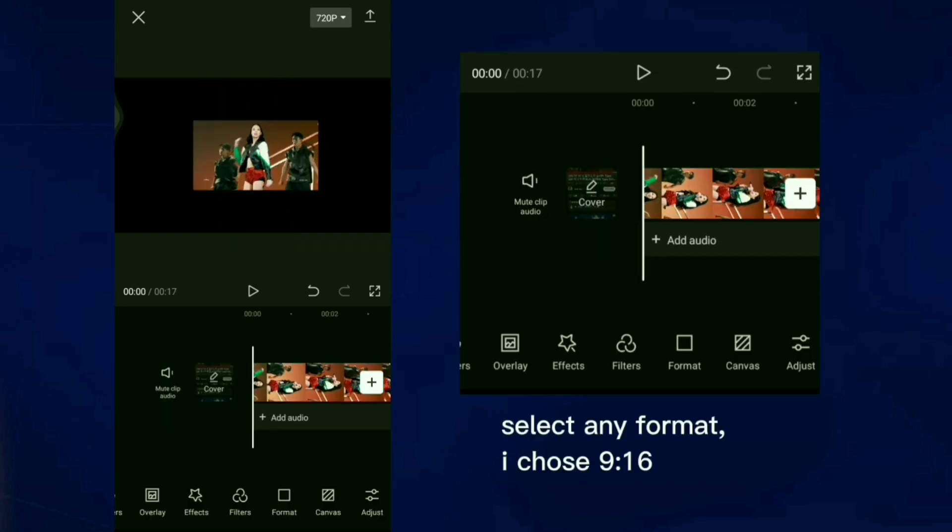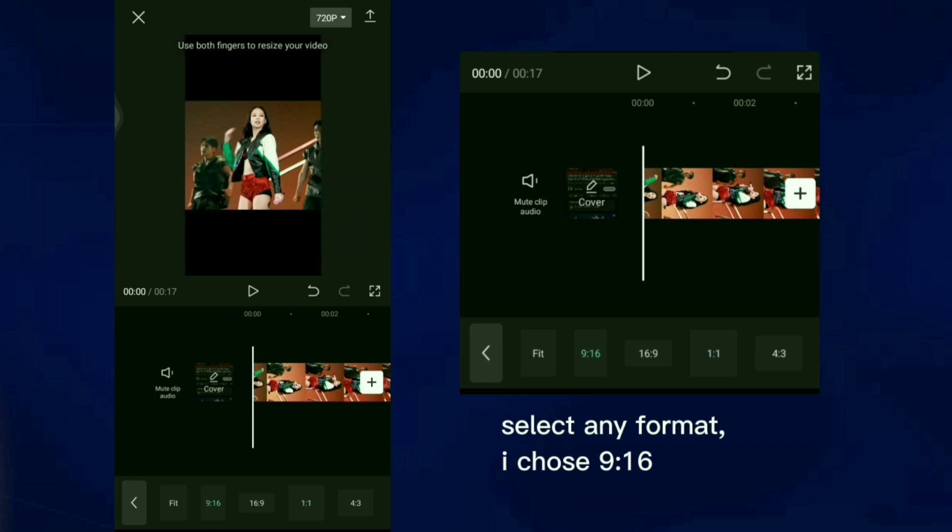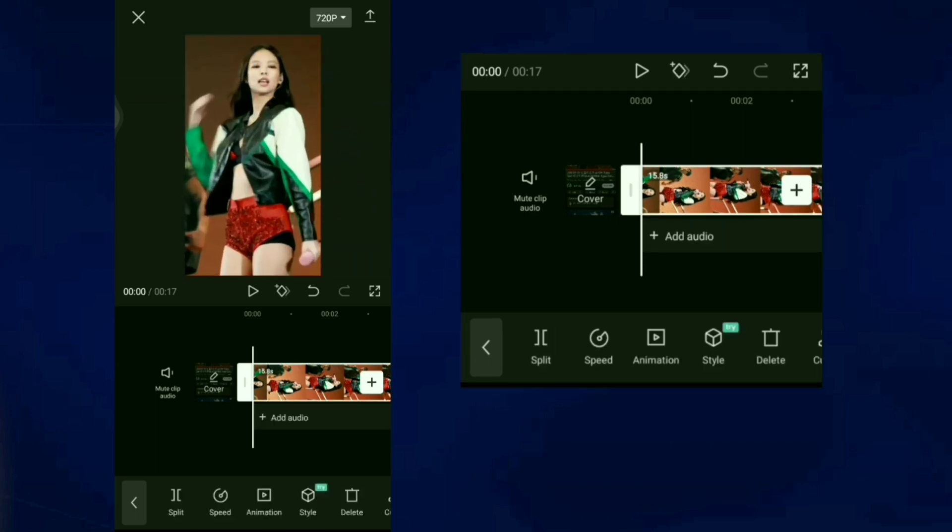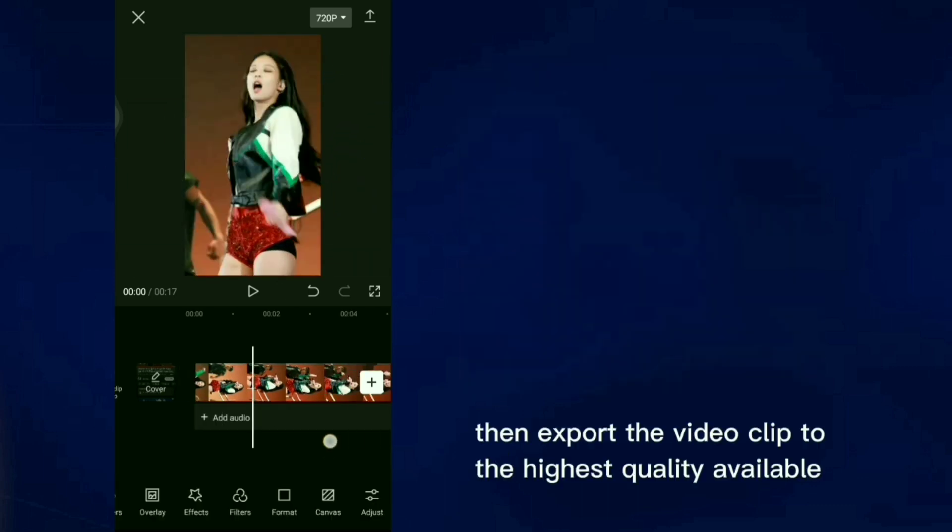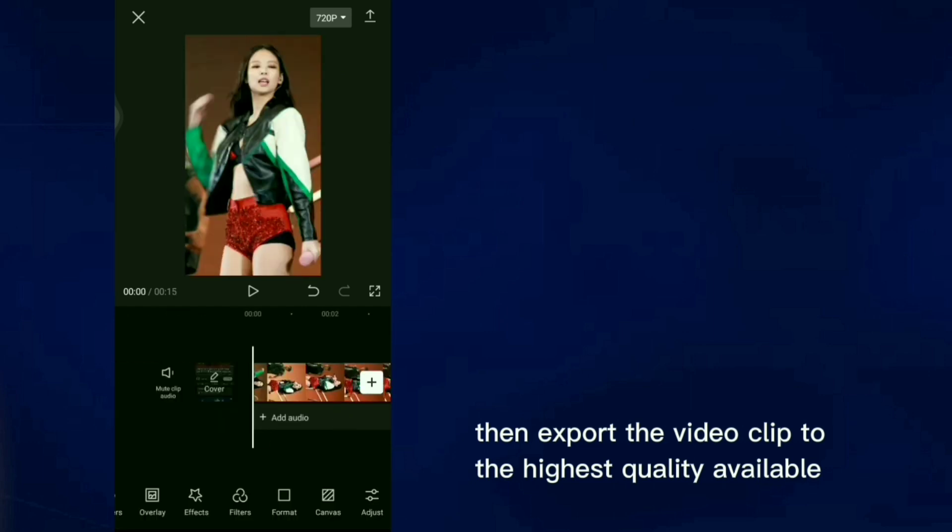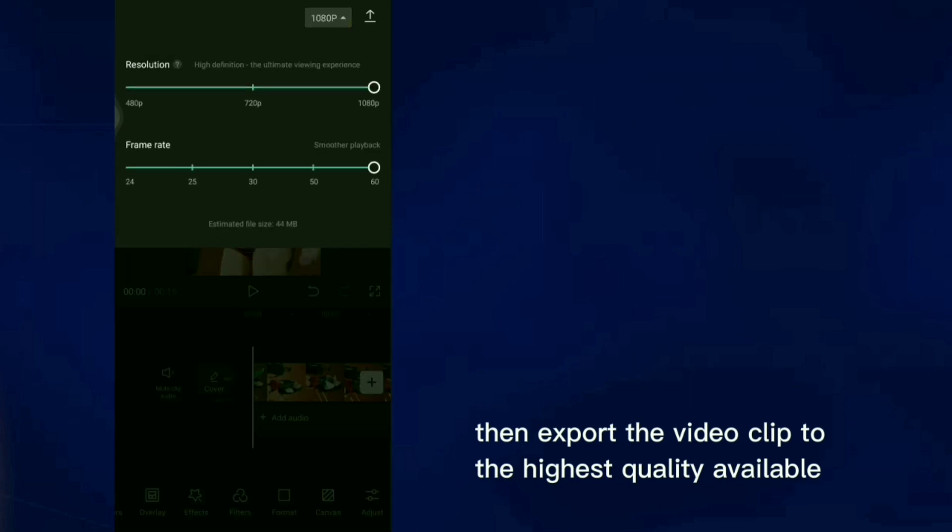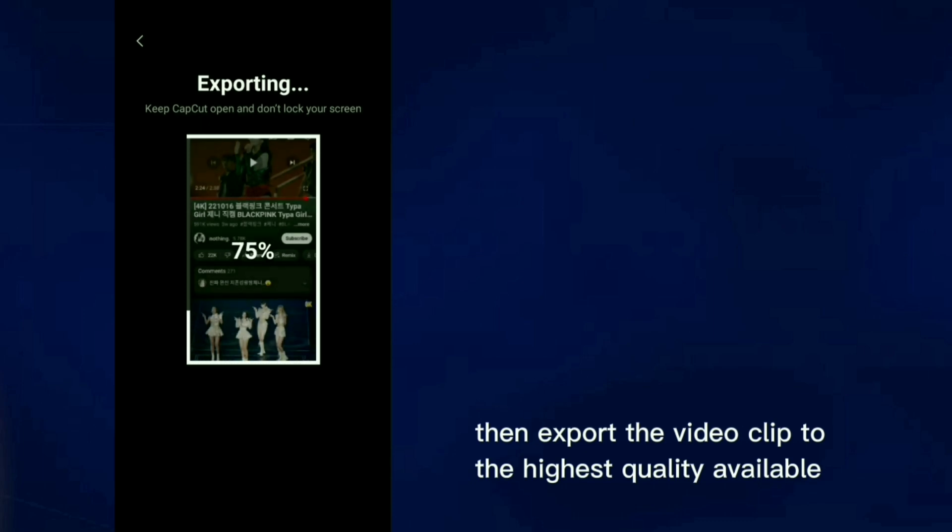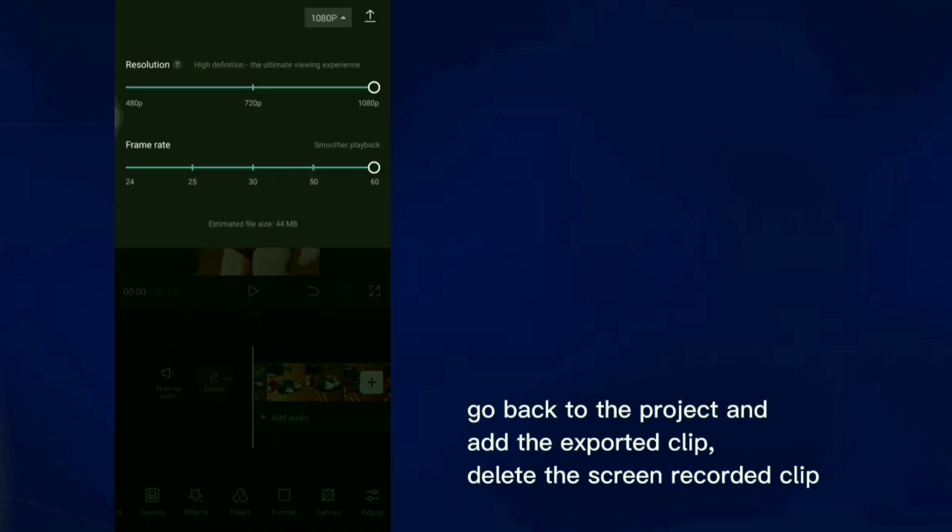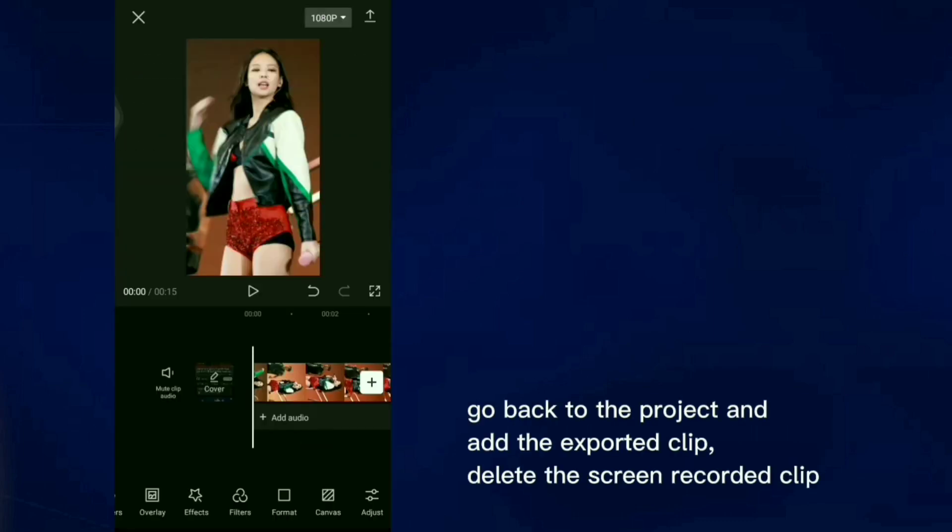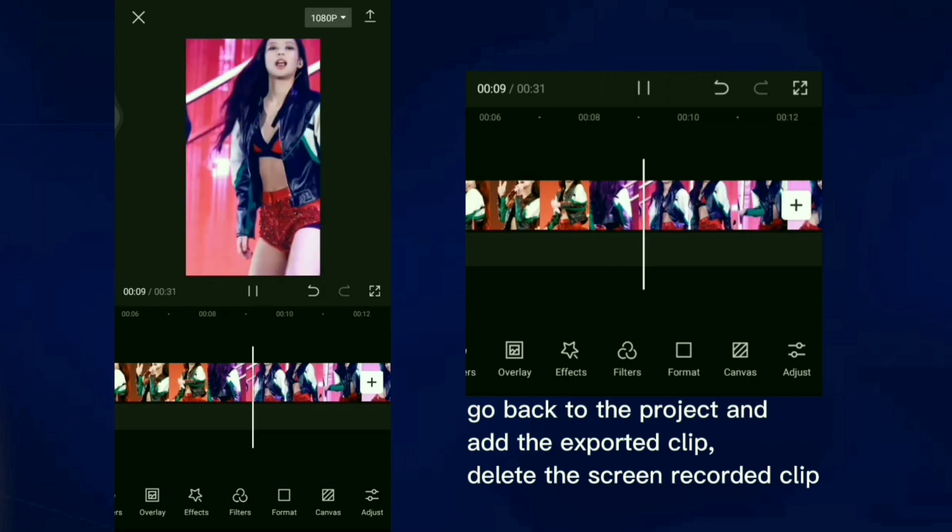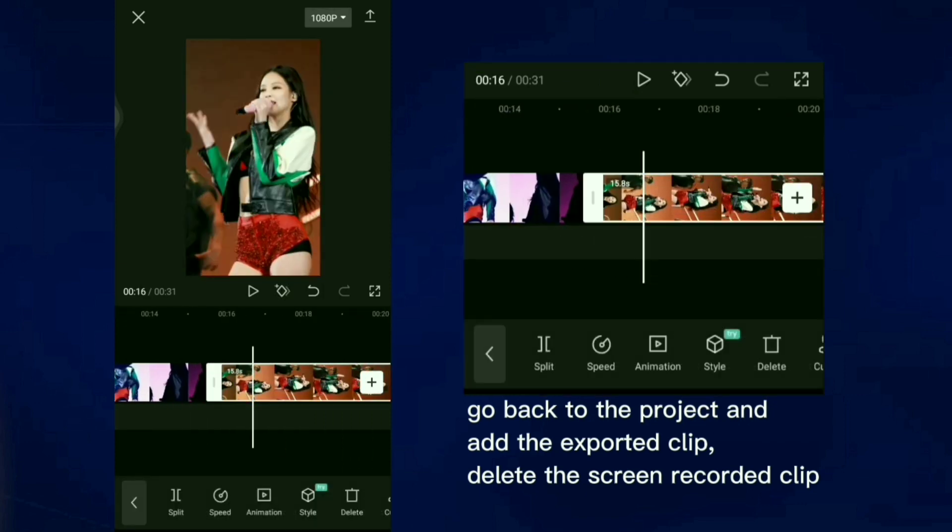Go to CapCut and upload the screen recorded video clip. Select any format, I chose 9x16. Then export the video clip to the highest quality available. Go back to the project and add the exported clip, delete the screen recorded clip.